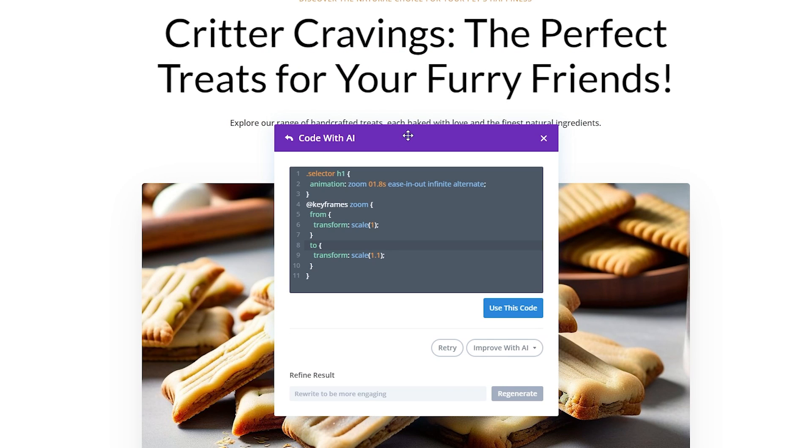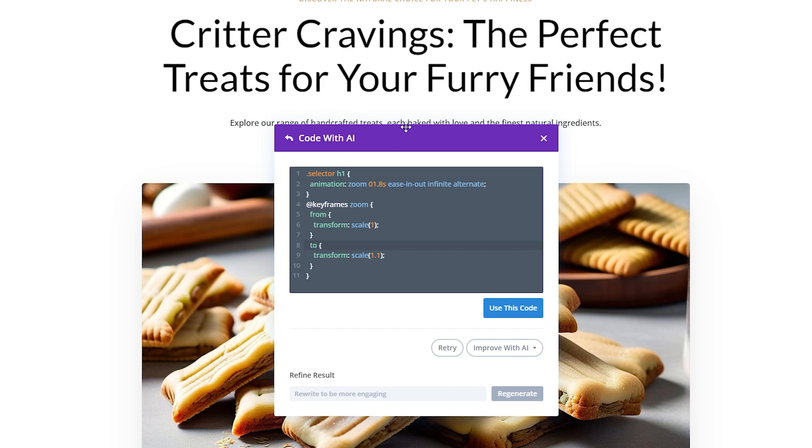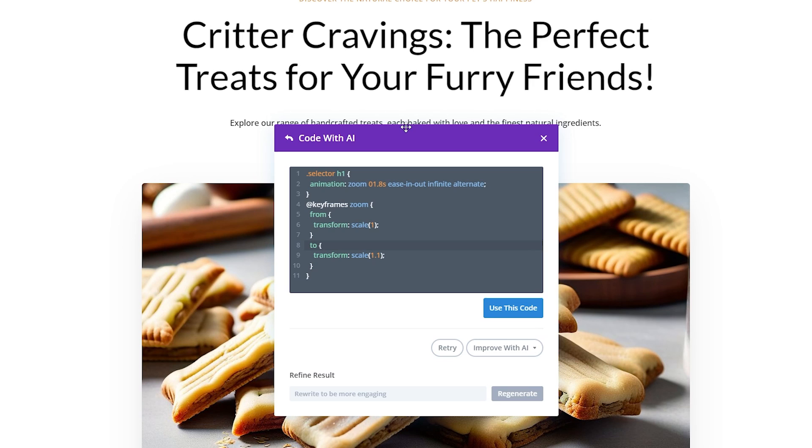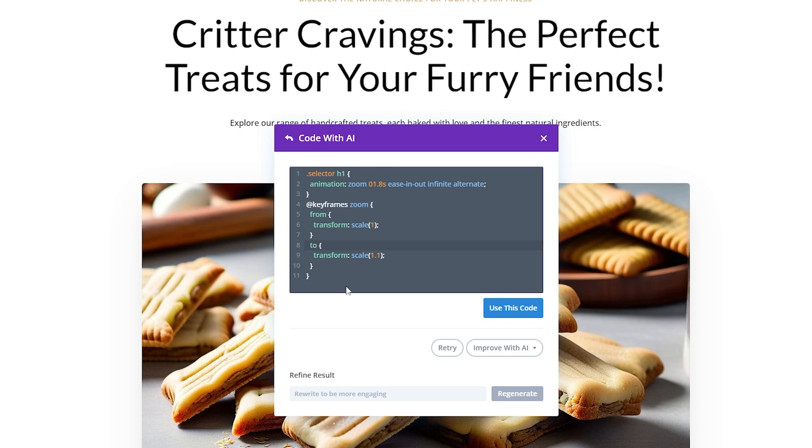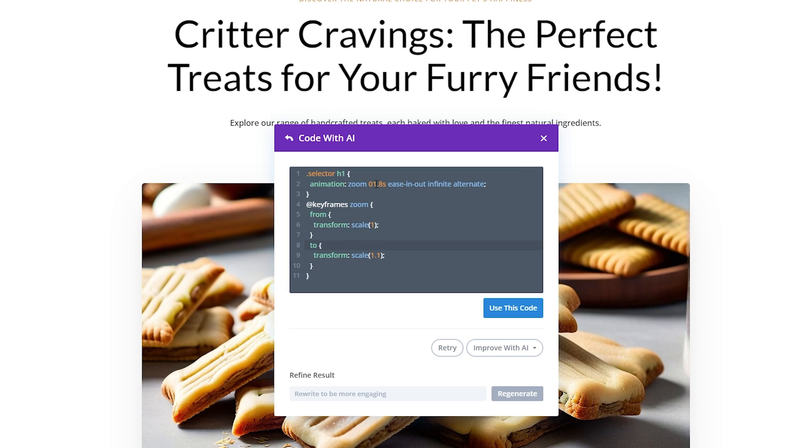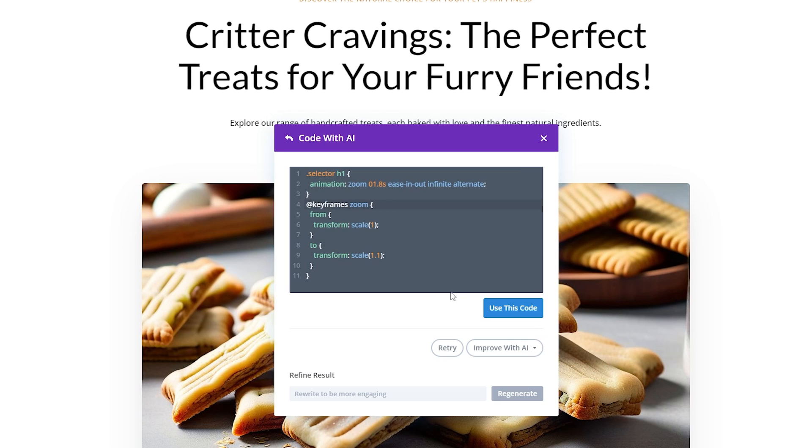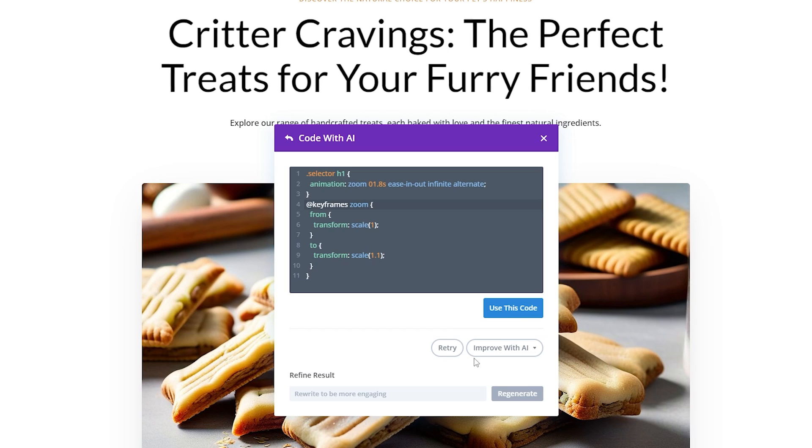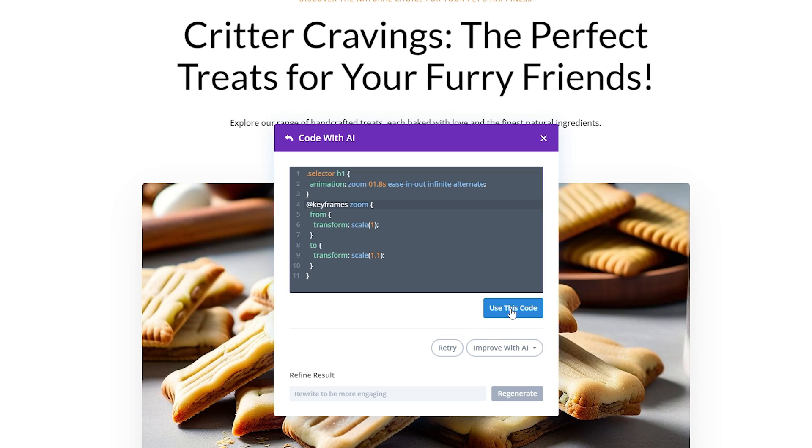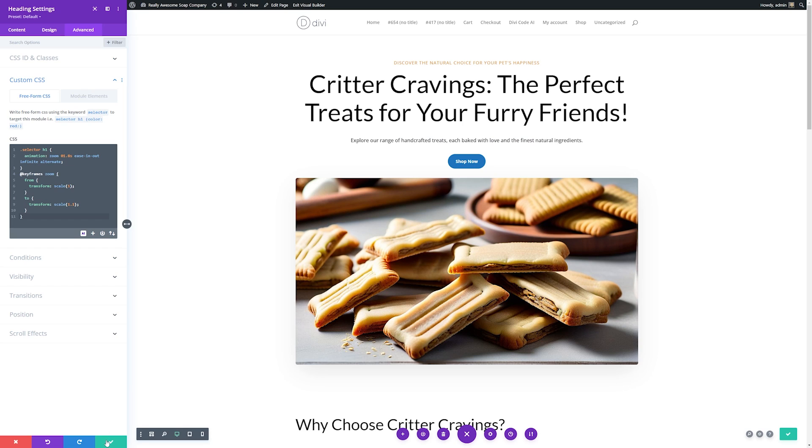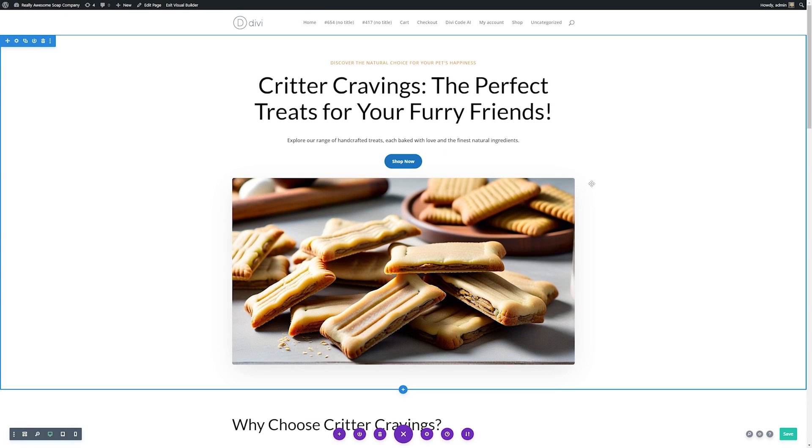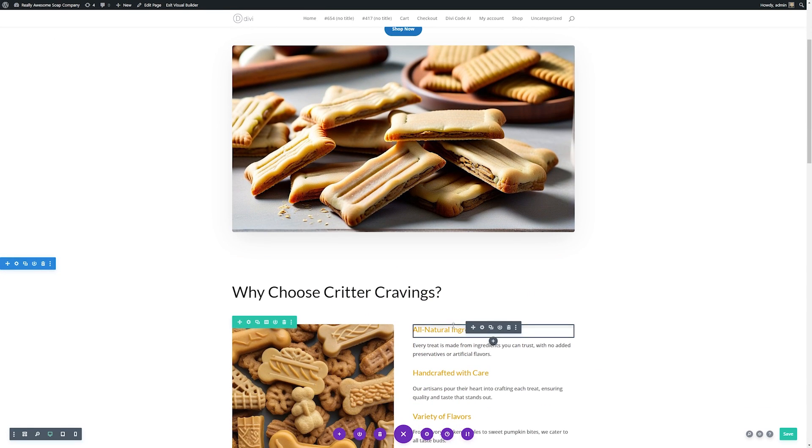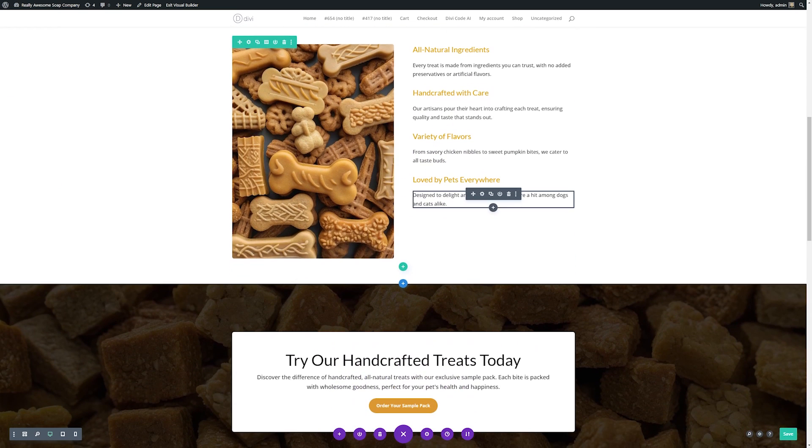Here you can see in just a few seconds it created the code for us automatically without us having to do any manual coding whatsoever. From here you have the options you can either customize it here and adjust things. If you wanted to adjust your zoom animation speed you can etc. You can use the code when you're happy with it or you can hit retry if this isn't quite what you wanted. But for this I'll just use the code. I'll save it. And here you can see in a very short time we're able to create an awesome website for our pet treat company using the power of Divi AI.